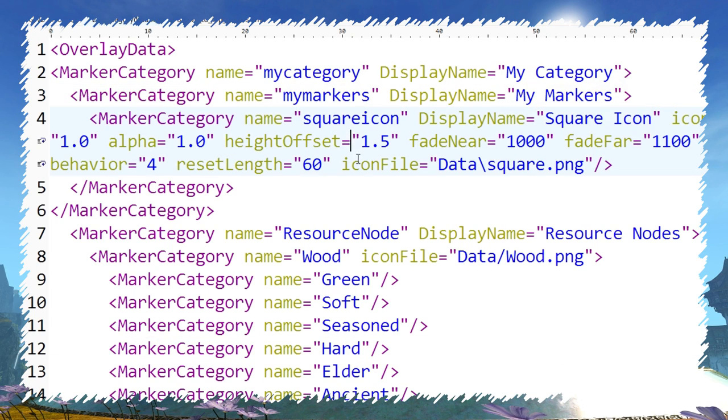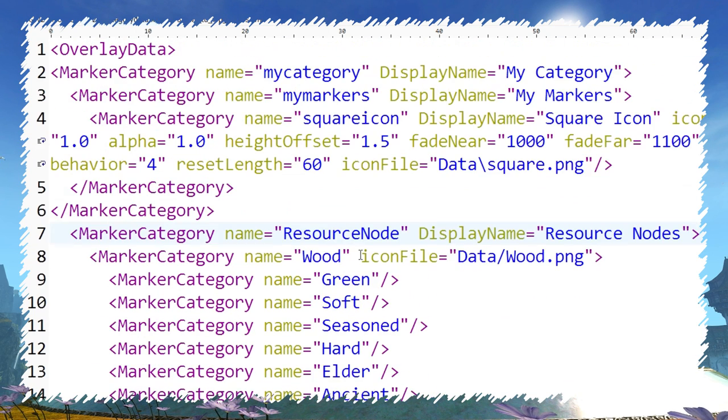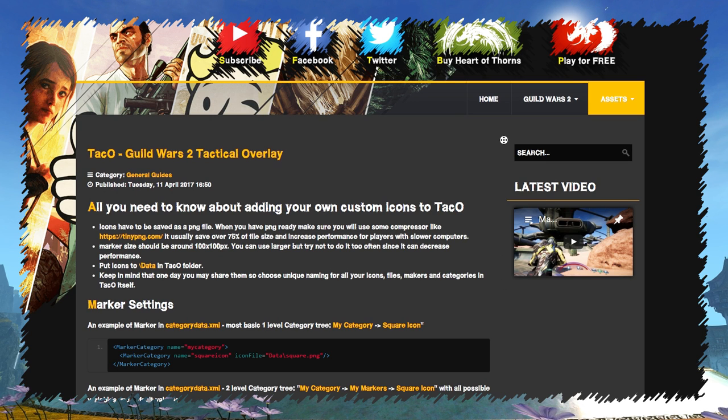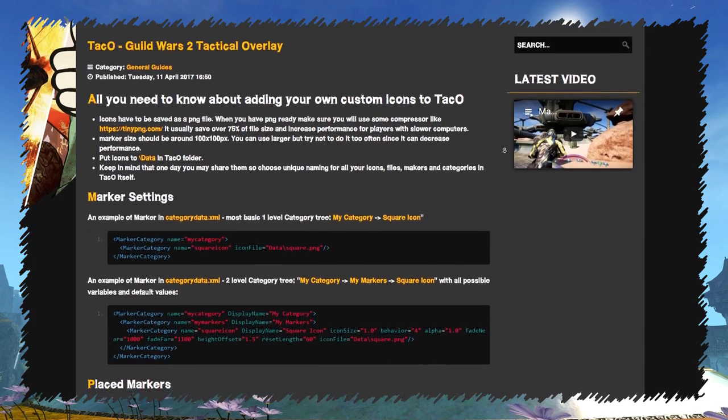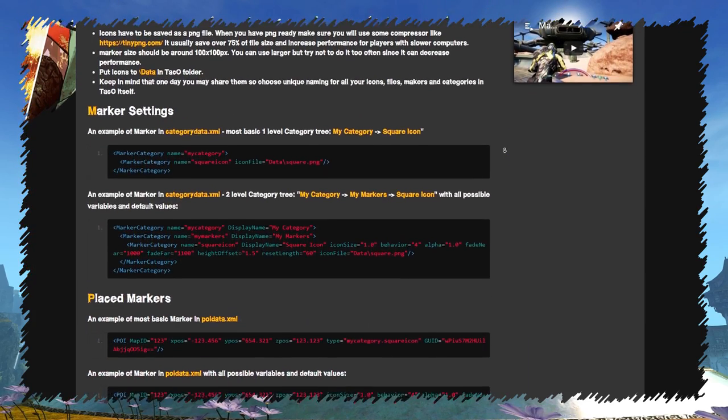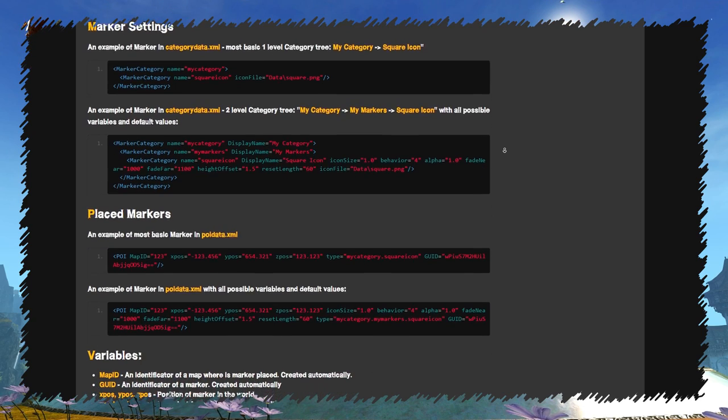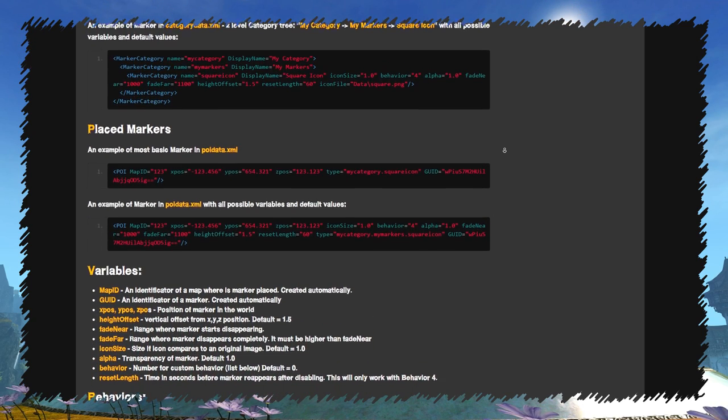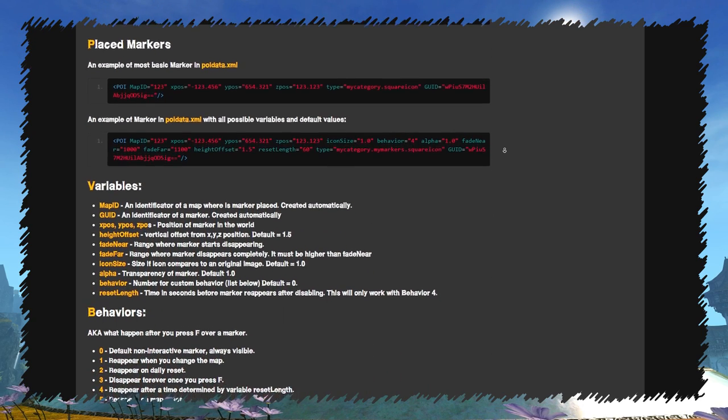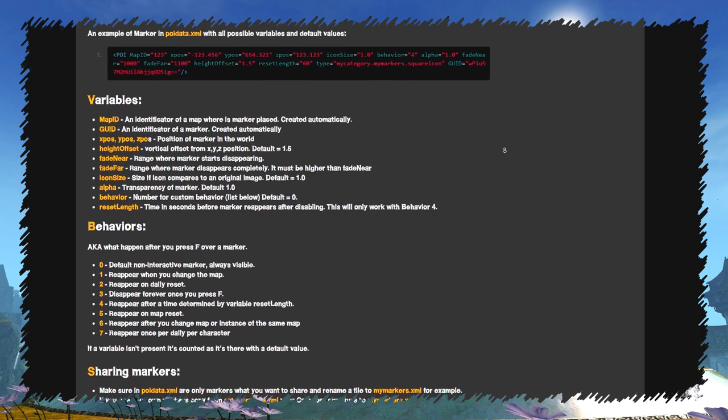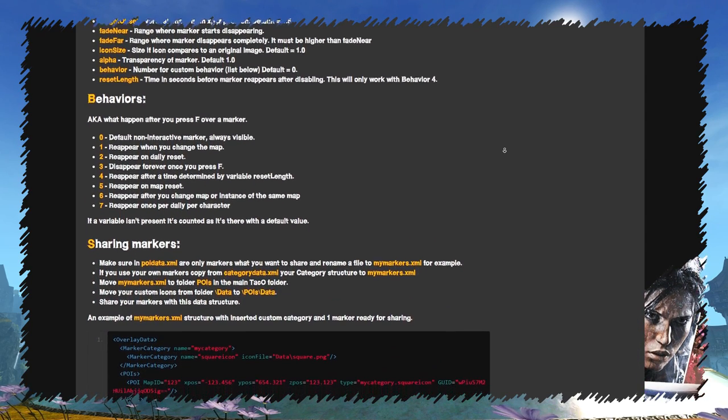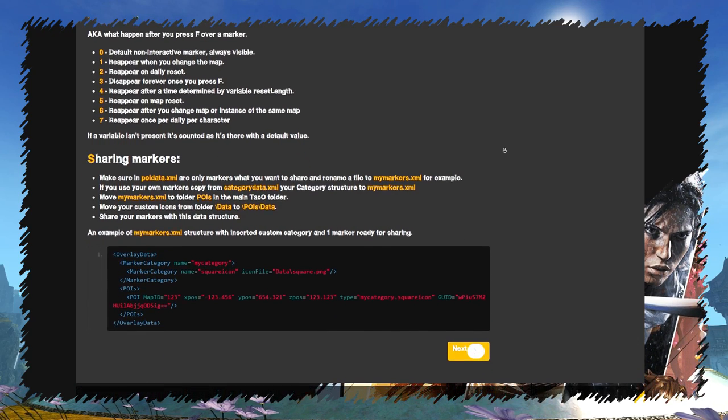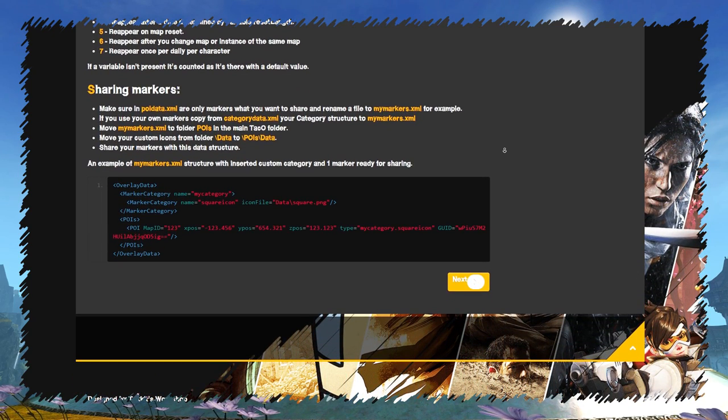Now let's take a closer look at creating your own markers and further modifying them with custom variables. For all the following stuff, I have also made a short written guide with examples on my website. Link is in the description. Modifying and creating your own markers requires editing of XML files, but don't worry, it's very easy to do. You can open XML files in Notepad, but I will recommend some better software like PSPAD or Notepad++.